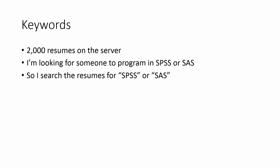And I have 2,000 resumes sitting on the server, and I'm not going to go through and look at every 2,000 resumes. So let's say I'm looking for someone who can program in SPSS or SAS. So I search the resumes on the server for SPSS and SAS, and I only read those. So keywords basically means what identifiable name or keyword can you put in your resume. And since it's going to be searched, it could be pretty much anywhere by a computer.